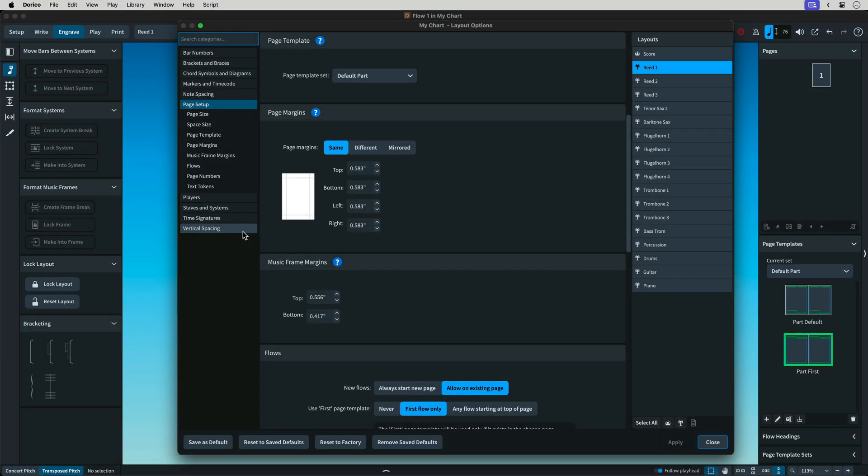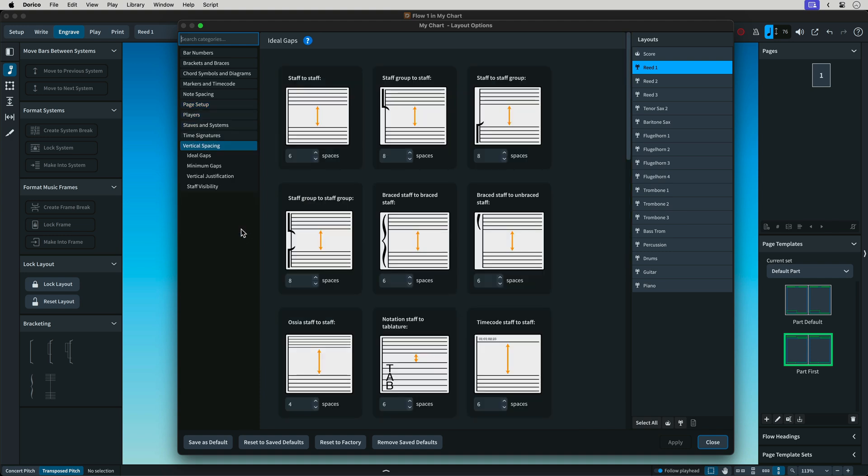To change the spacing between staves and systems in Sibelius, it's under engraving rules, staves. In Dorico, it's still in layout options and it's called vertical spacing.